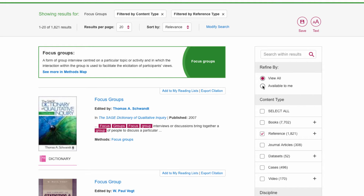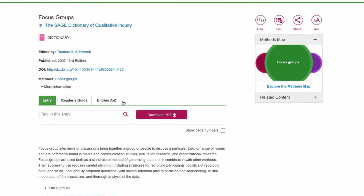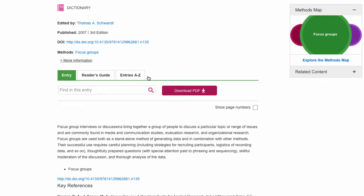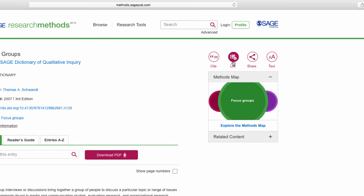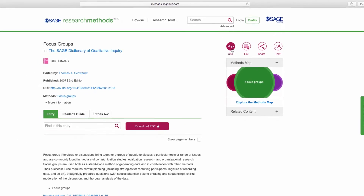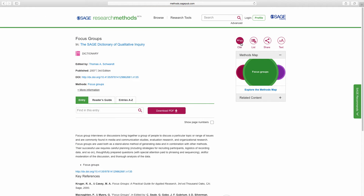You can also select Available to Me to see only content that your library subscribes to. Once you've found the piece of content you want, you can read the full text on screen, or choose to save to a PDF, save it to a reading list so you can come back to it later, or share it using email or several social media platforms. You can also export the citation using a number of citation managers. Watch the reading list video available on the Sage Research Methods help page to learn more about using and creating lists.